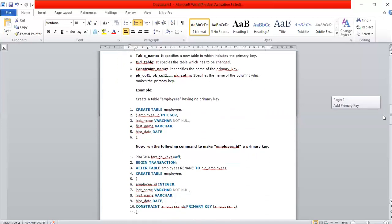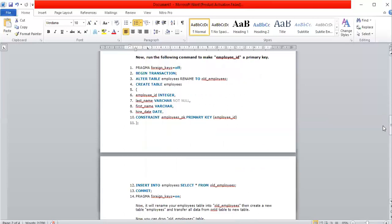In this example, the employee table has columns: employee_id of type INTEGER, last_name, first_name of type VARCHAR, and hire_date of type DATE. To make employee_id the primary key, we set PRAGMA foreign_keys OFF, BEGIN the transaction, rename the existing employees table to old_employees, then CREATE TABLE employees with all columns and CONSTRAINT employee_pk PRIMARY KEY (employee_id).